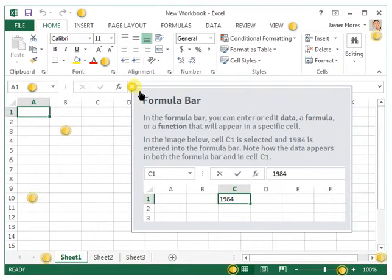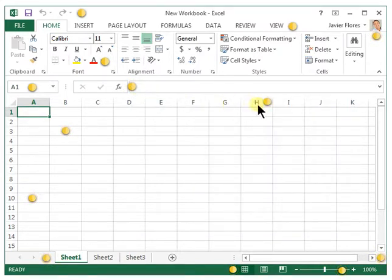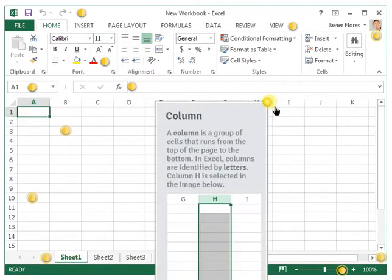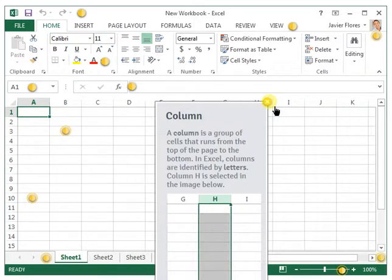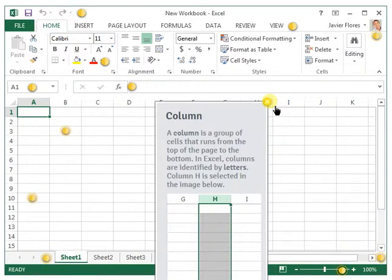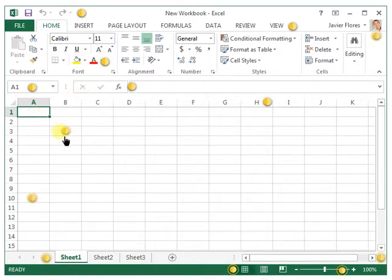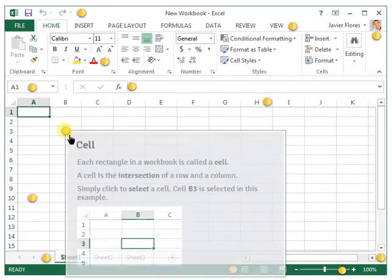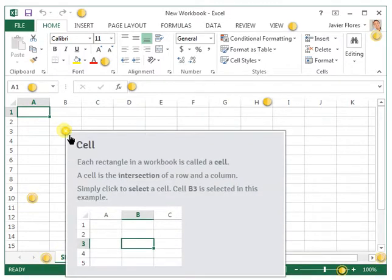Column, also known as the column letters: a column is a group of cells that run from the top of the page to the bottom. In Excel, columns are identified by letters like column A, column B, and so on.